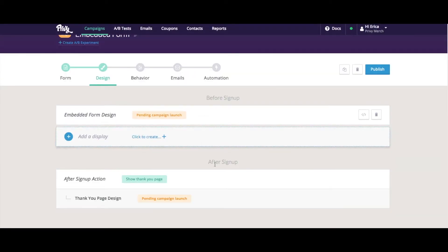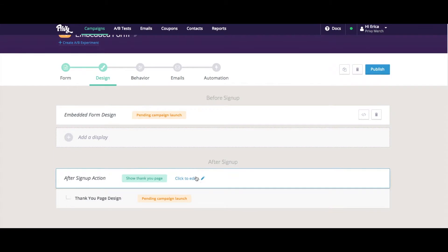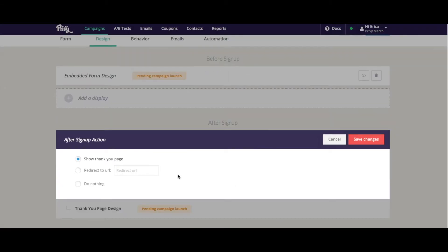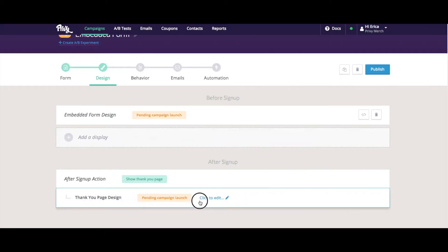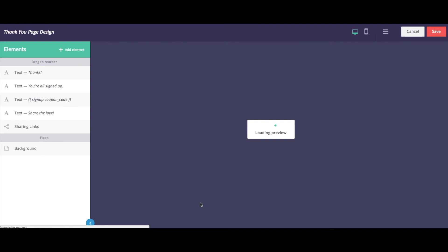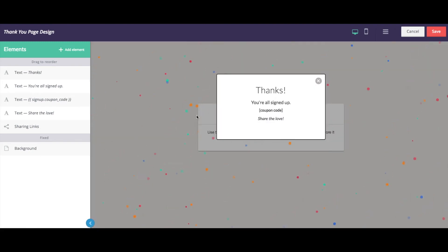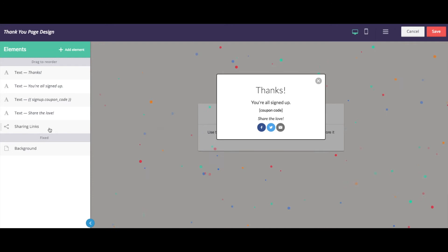Our next stop is the after signup action. So we can choose to show a thank you page after the user signs up on the form. So we can go into the thank you page design, and we would design this just like any thank you page with any other campaign.